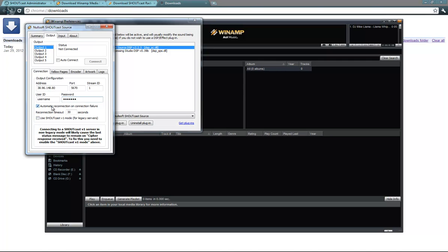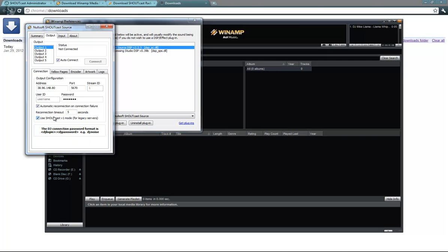Now you will see multiple options here, automatic reconnection on failure. Let's say that there is a problem with the radio server, or there is a problem with Winamp, and it stops. If you have this option enabled, right here to auto-connect, and here you can put how many seconds it will reconnect to. You can put 5, you can put 10, I will put 5. And I will also have to enable this option, use Shoutcast V1 mode for legacy servers, because right now I have a Shoutcast Server 1.9. And if I do not enable this option, the DSP plugin will try to connect to Shoutcast Server 2.0.2, and it will not work.